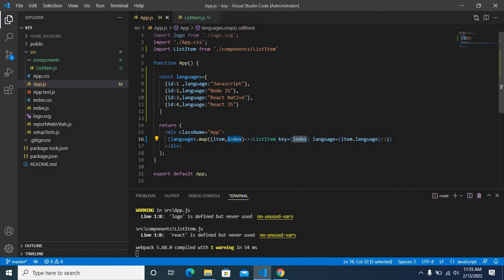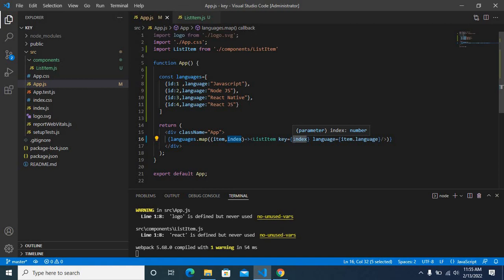That will be unique for all the items in that array. But when you use index as a key prop, you have to make sure that you are not inserting a new item at the top of the array, or you are not reordering the array like ascending or descending.